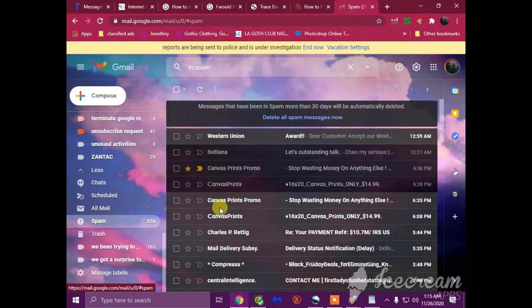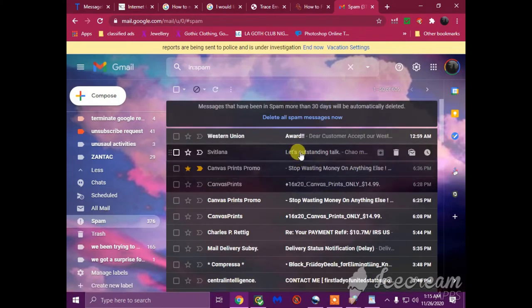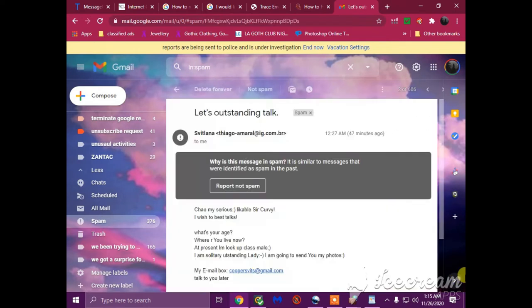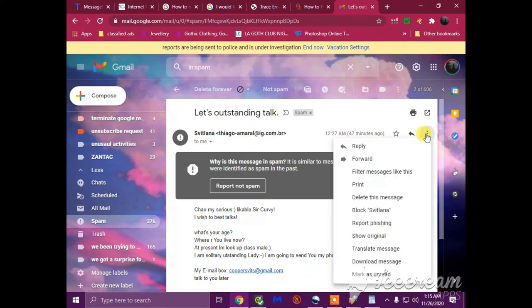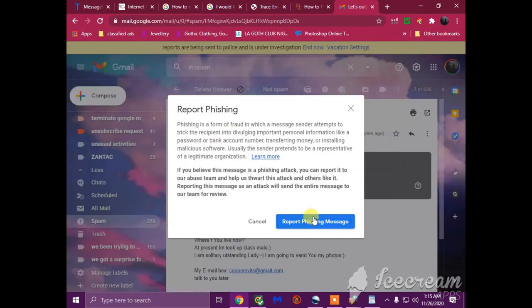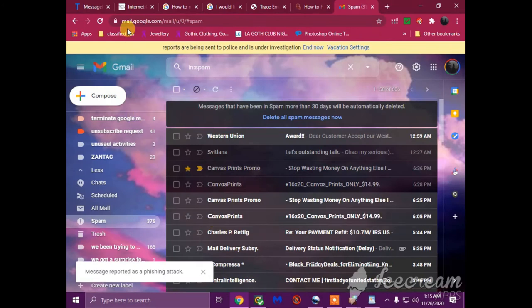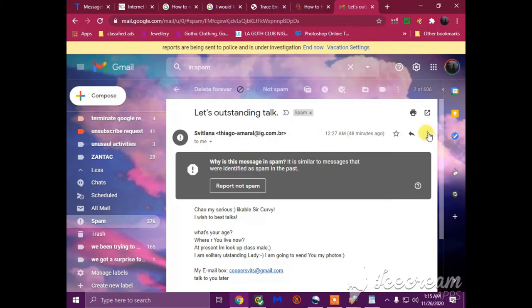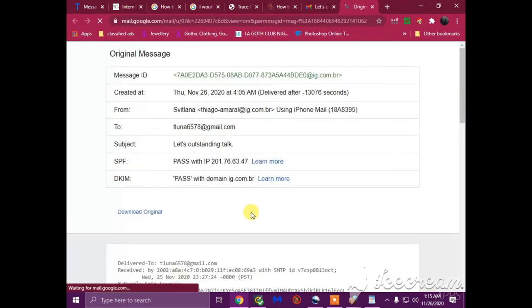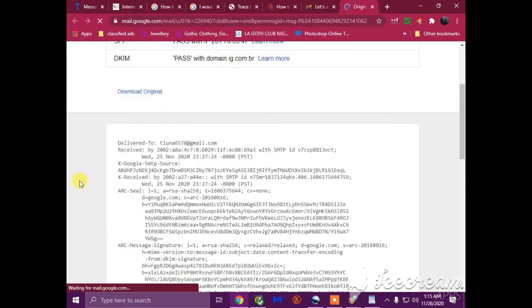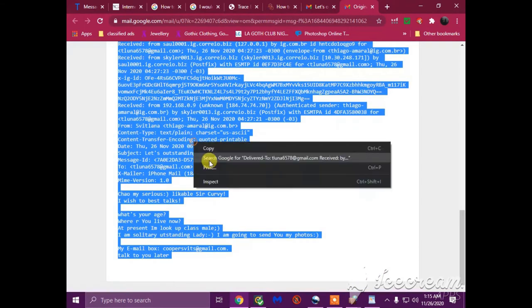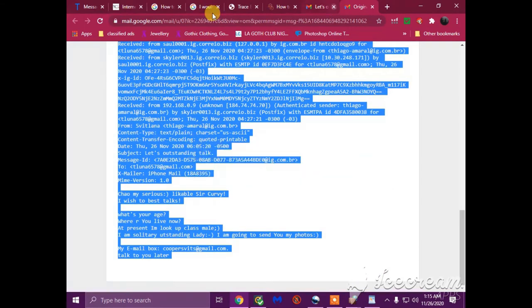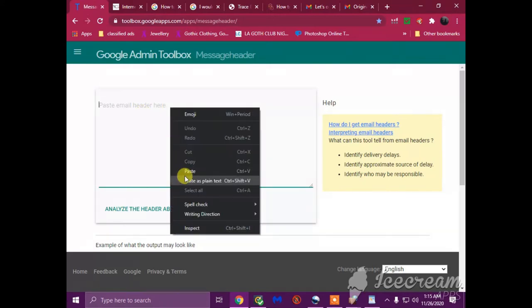So I just received this at 12:27. Of course, this is direct suspicious. So we're going to bring up this message that likes to send short acronym messages that don't make sense. This online predator won't stop. So we're going to report phishing. We're going to go to the message again, we're going to show original, we're going to copy the email header, and we're going to put it in an email analyzer.